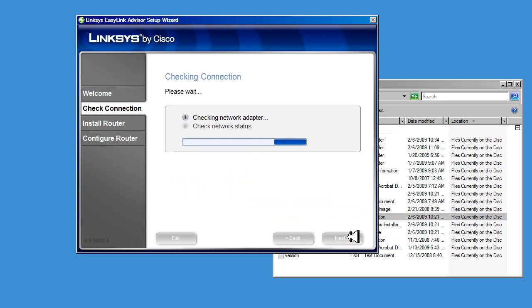Now at this point, the software is checking to see how the network is set up. Is this an existing network or a brand new one?